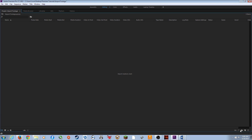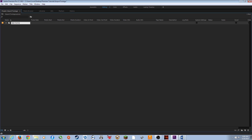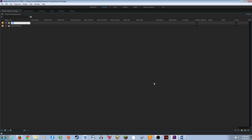I'm going to create some organization by making new bins. Click the New Bin icon in the bottom right corner of the project panel and it creates a folder. Select it, hit Return, and you can start typing a name. I'll call this one 'Red Footage.' A shortcut to create a new bin is Ctrl+/ (or Command+/ on Mac) — that's the slash next to the right Shift key. I'll make another one called 'DSLR Footage.'